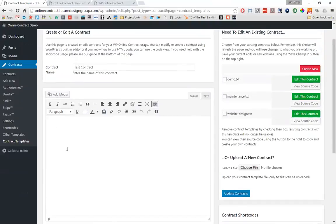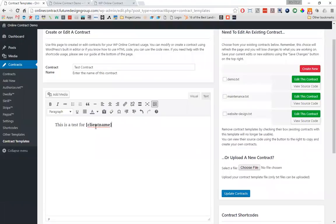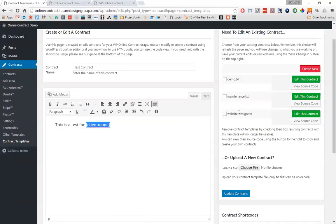So let's say we're going to create a test contract — 'this is a test for' — and then I'm going to come down here and copy a shortcode for client name and add that to the contract window. Whenever I go to save this contract, the client name shortcode will be replaced with whatever data is input into that client name text box that appears whenever I go to create a contract. This basically allows you to create dynamic contracts.